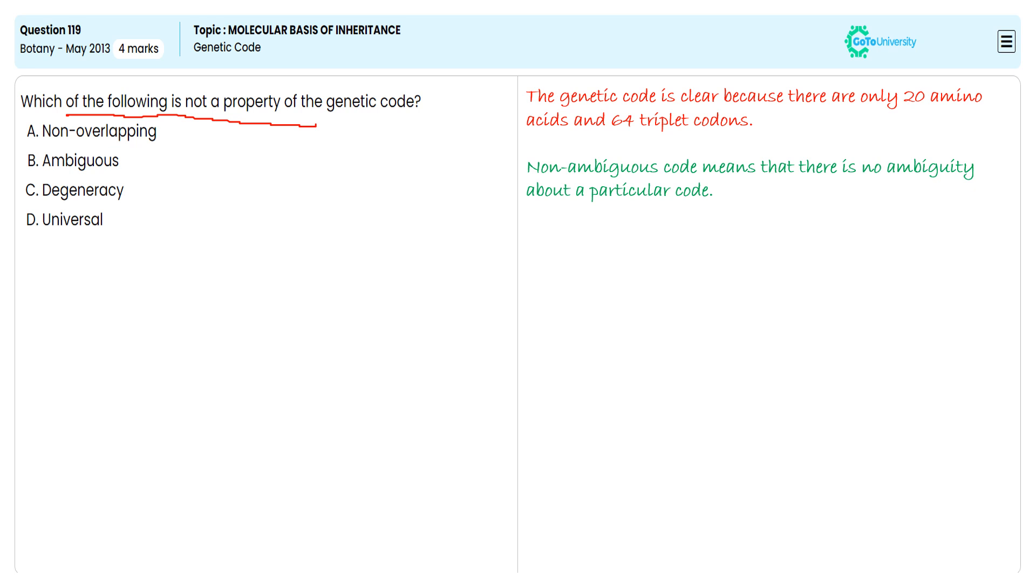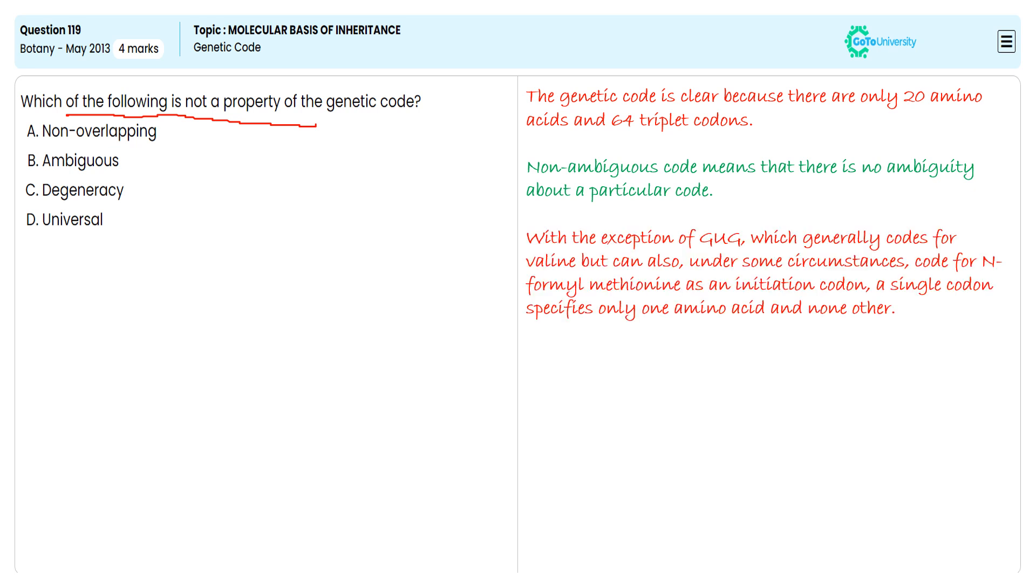A single codon specifies only one amino acid and none other. So with this specification, we are choosing B as the correct answer and we are ignoring C, D, and A, thereby satisfying the demand of this multiple choice question.